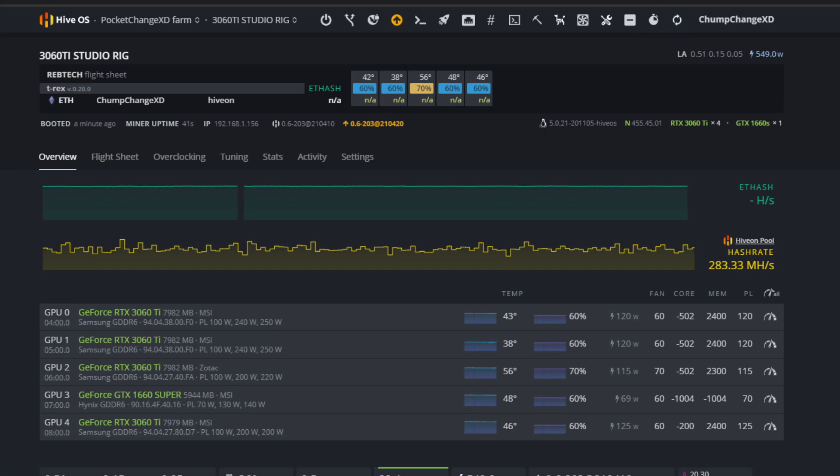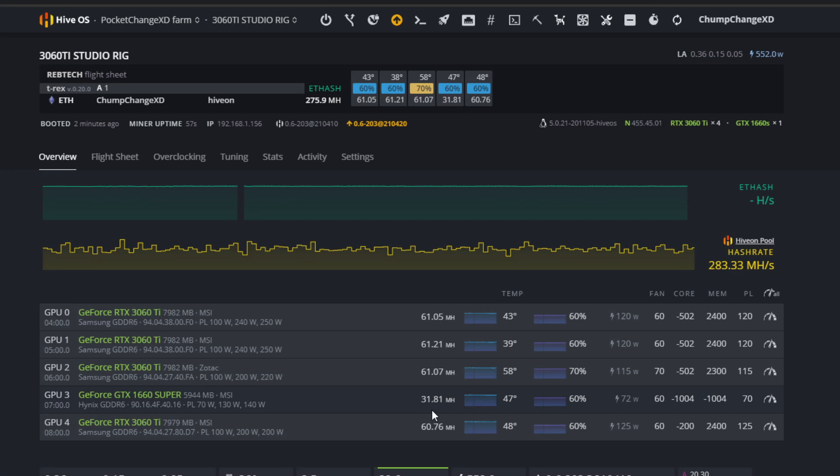Look at that - 31.81 megahash! It's even better than my other 1660s with this setting: negative 1004 on the core and negative 1004 on the memory.